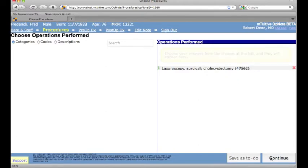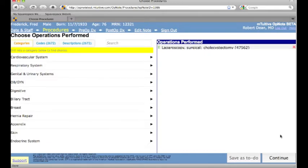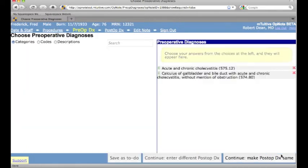I then continue to select the procedure I performed. Since this is a defaulted report, the procedure has already been selected. You can also see that the procedure automatically captures the correct CPT code.